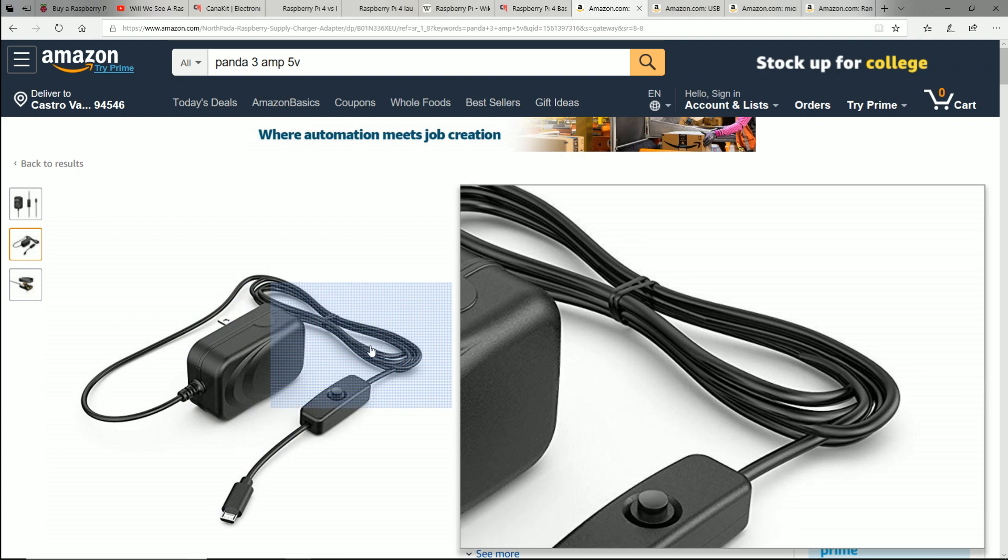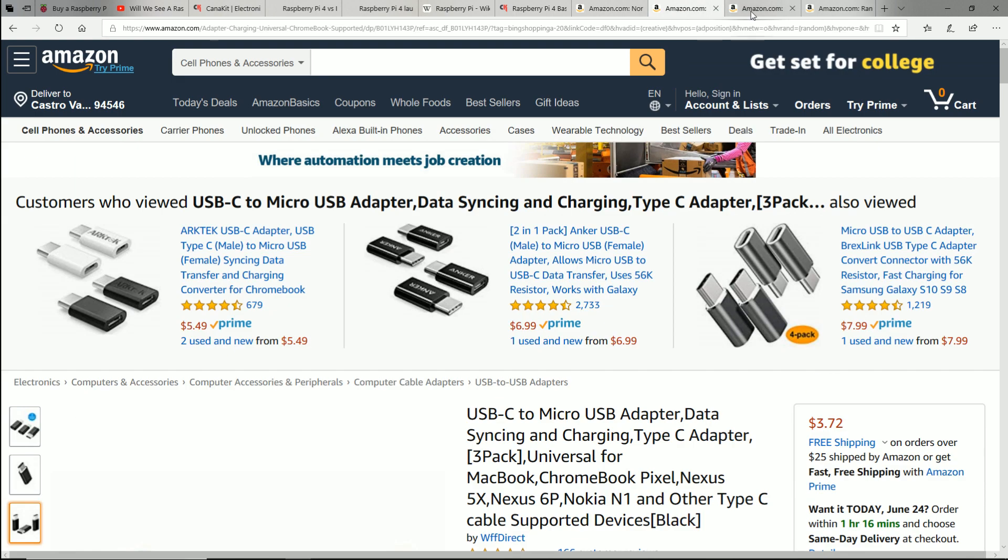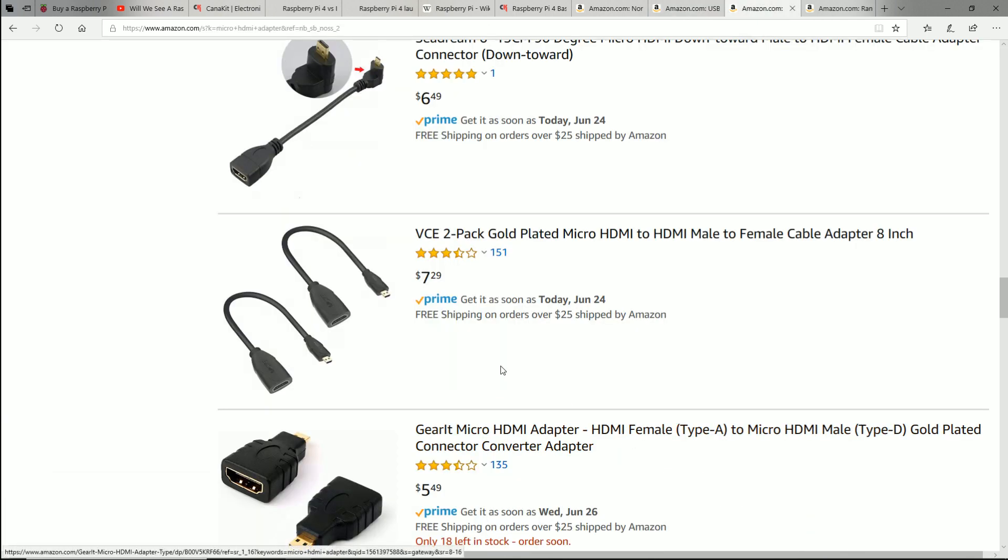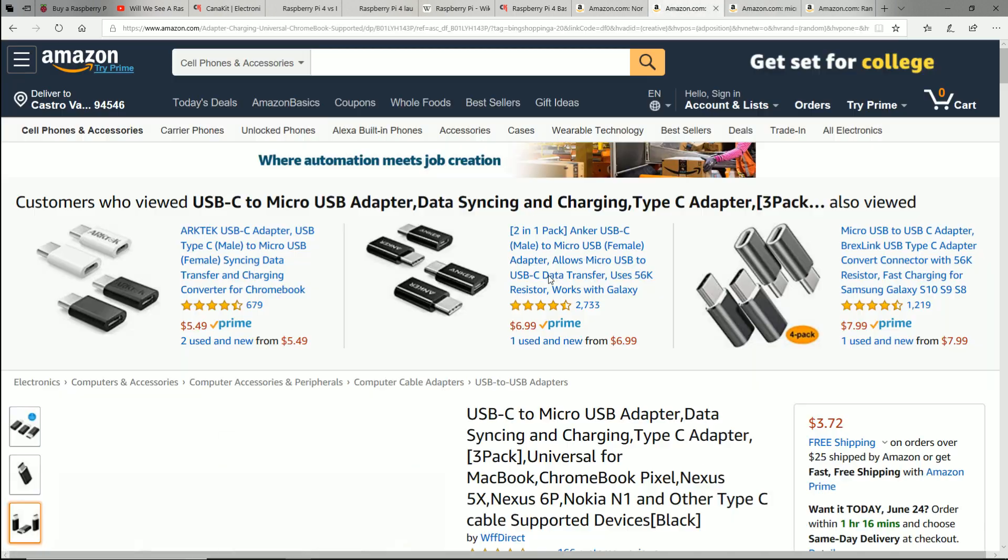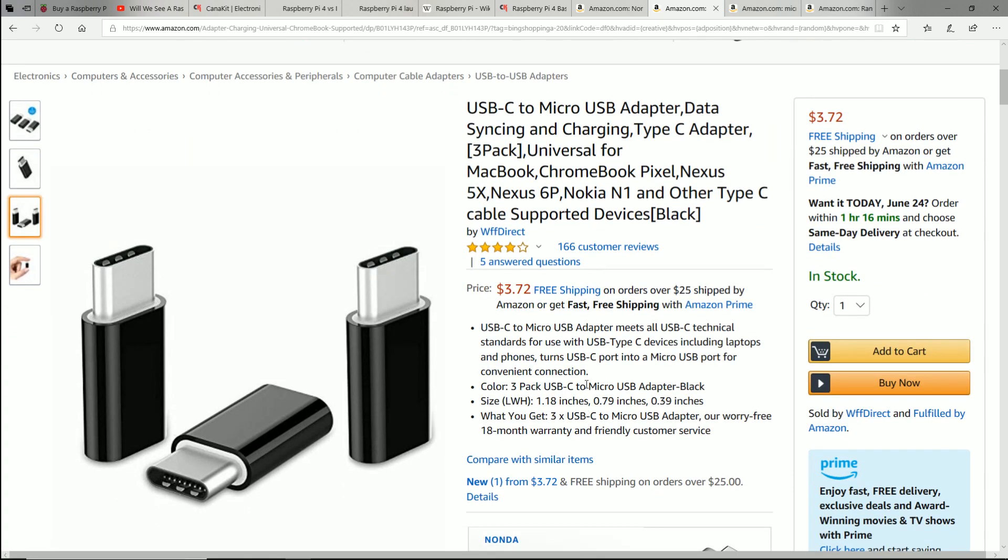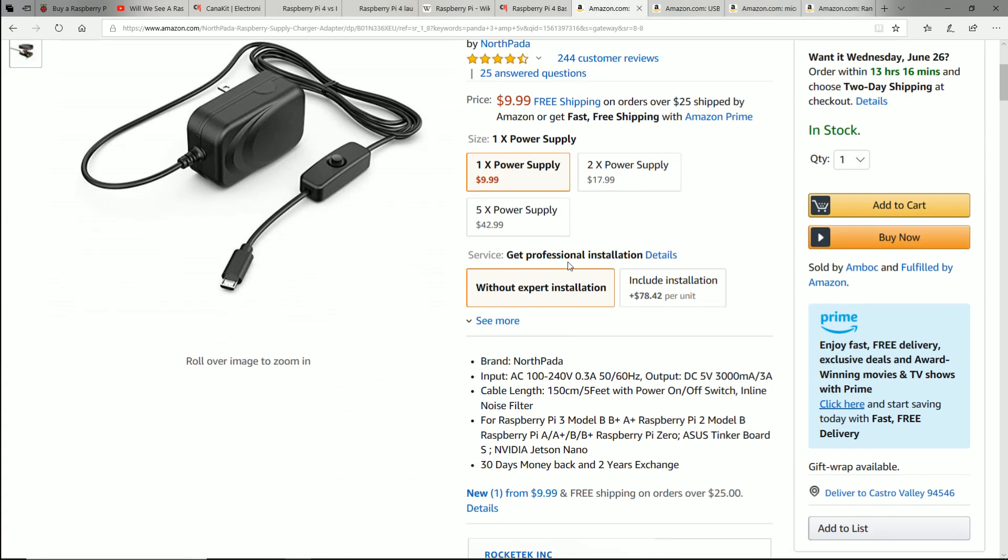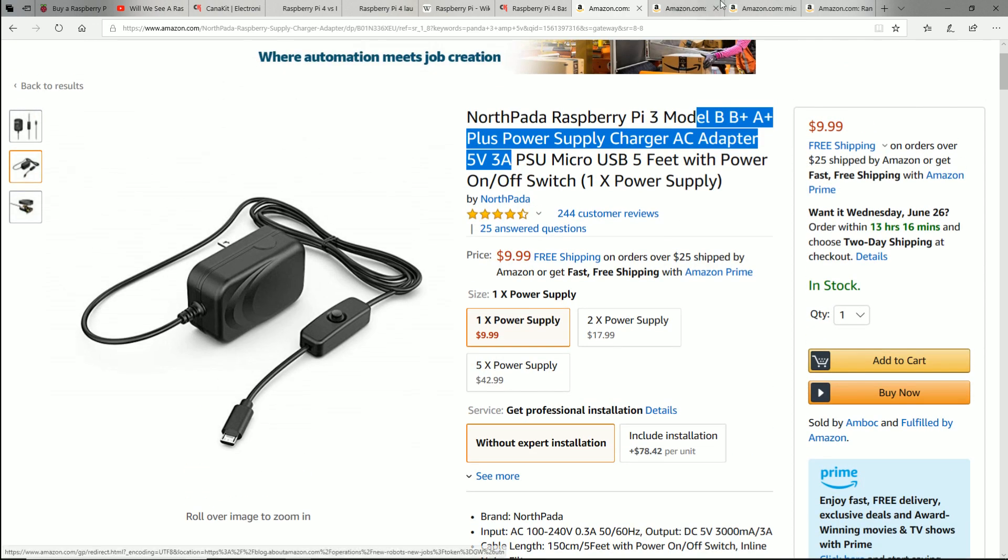The reason I know this is I have a Samsung phone. And when I went to my latest Samsung, it upgraded to USB type C. But I already had a ton of these micro USB cables around my house. So, rather than buying the cables, all you got to do is buy the adapter. So, if you already have a 3 amp, make sure you get 3 amp. It can't be the 2.5 which is what a lot of those out there are. But get the 3 amp and you can go ahead and use these.